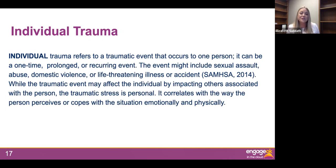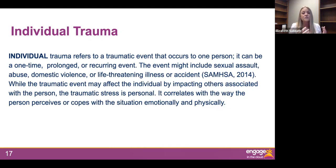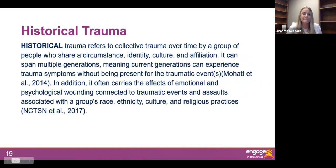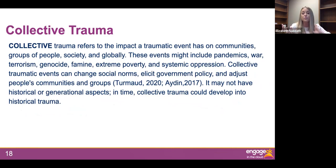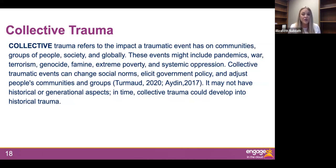Individual trauma refers to a traumatic event that occurs to one person, though it could affect everyone around. Examples include abuse or neglect, or some of those ACEs we're about to go through. Collective trauma refers to the impact of trauma on communities, groups of people, society, or globally — something larger that happens to more people. It can include pandemics, war, terrorism, genocide, famine, extreme poverty, or systemic oppression. It's really important to expand the way we think about trauma and look at the collective impact of all the students coming into our building.